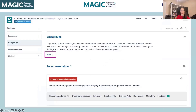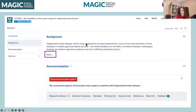So when you open up a guideline in Magic App, this is the basic interface. I'm showing you a very simplified guideline with only a single recommendation. On the left-hand side, you have your chapters, which we call sections. And then in the center, you have your content.